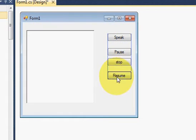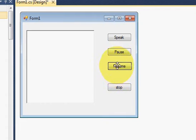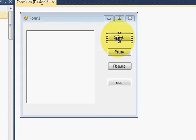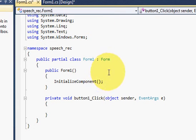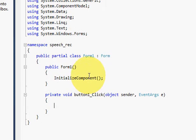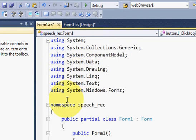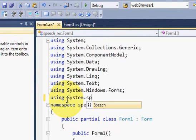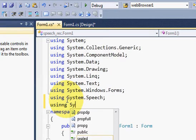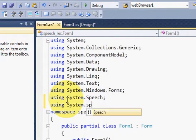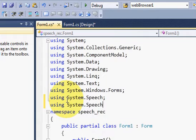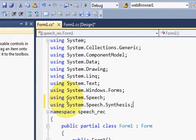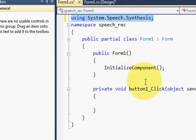Now I will double click my speak button here and I reach to the code for speak button click event. But before that I need to include some namespaces. So I will go at the top here and I will write using System.Speech and second is using System.Speech.Synthesis.